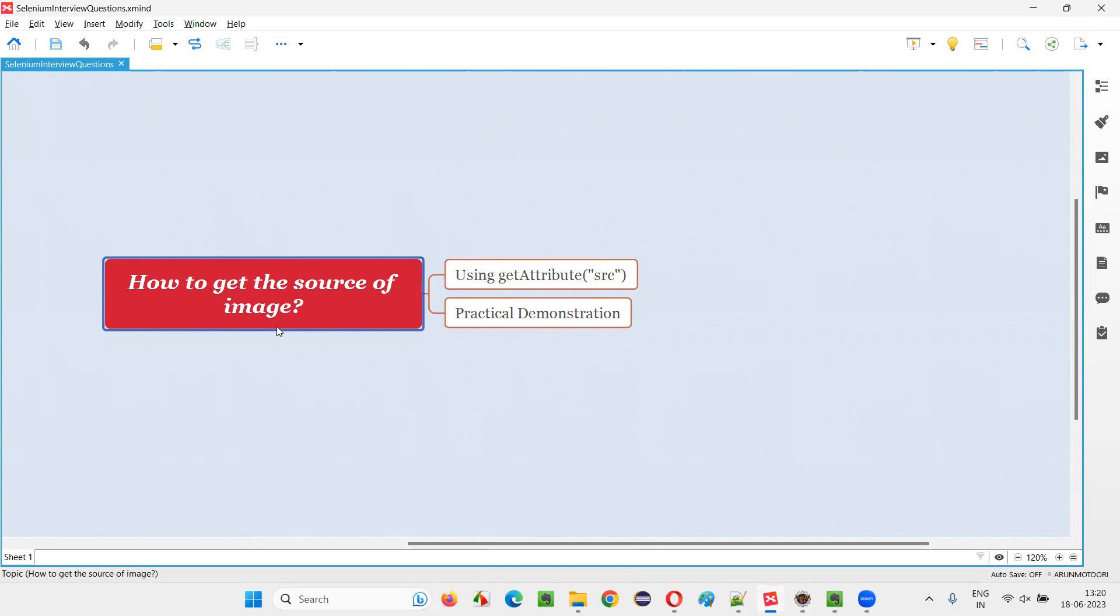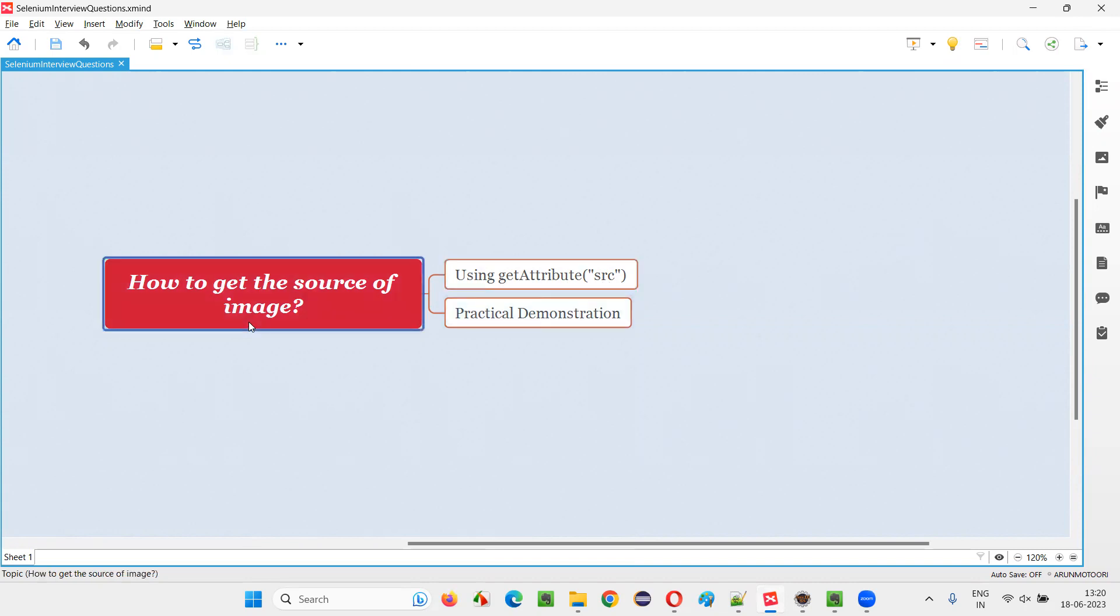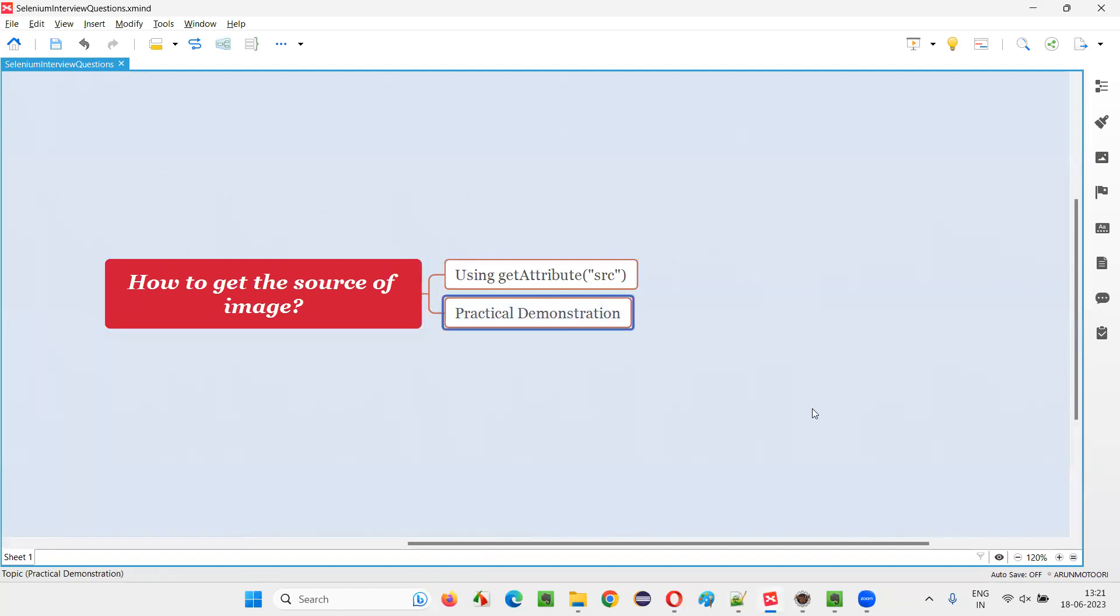Let me answer. In Selenium WebDriver, we have a command known as get attribute command. To this command, we have to pass the SRC attribute name of this image. Then we can get the source of the image. Let me practically demonstrate this for you.